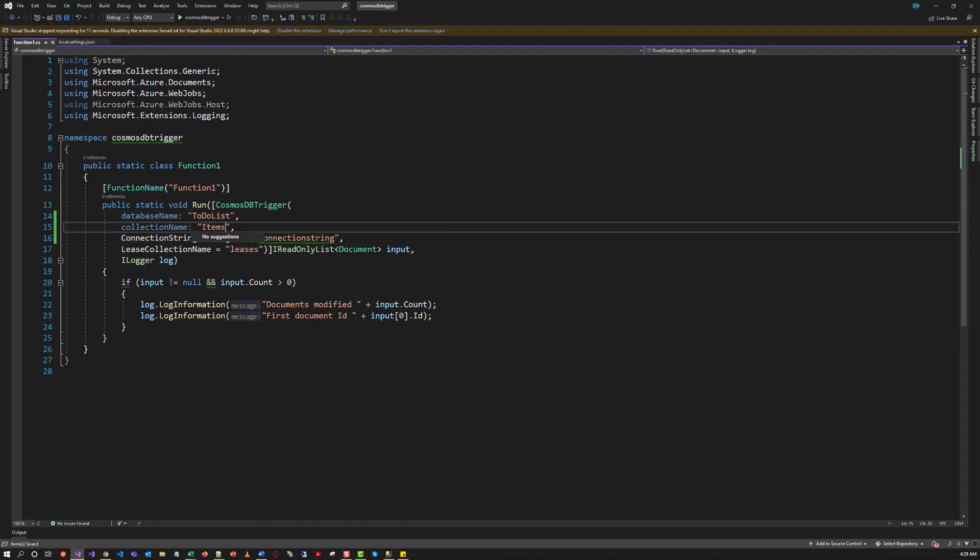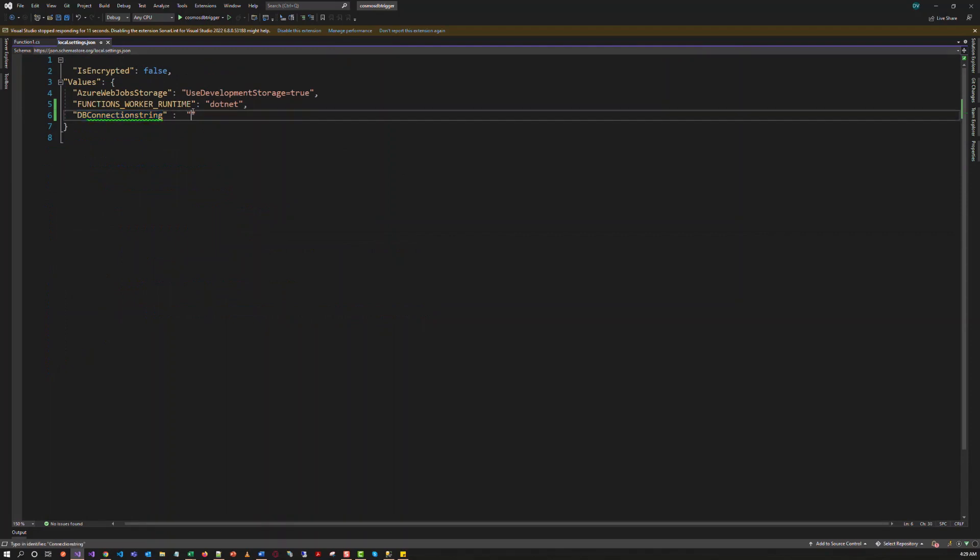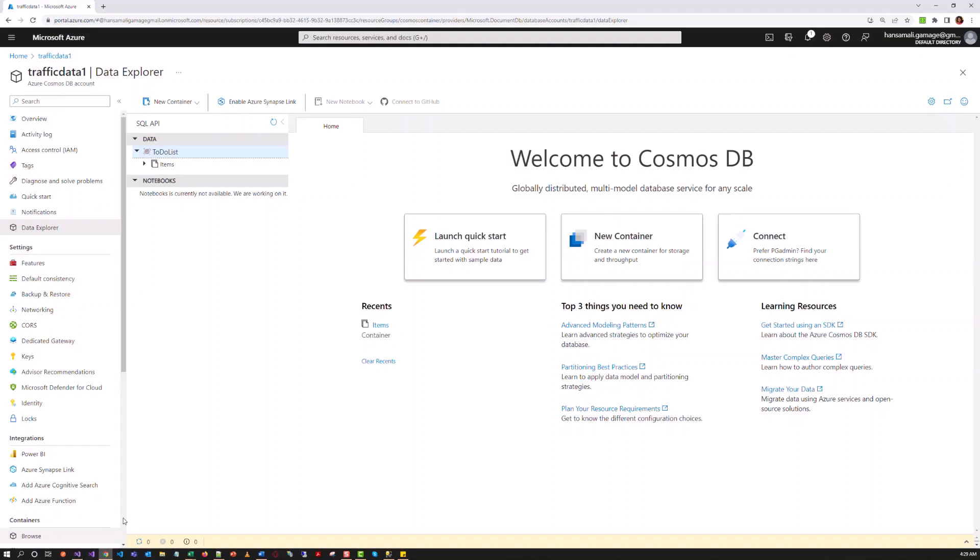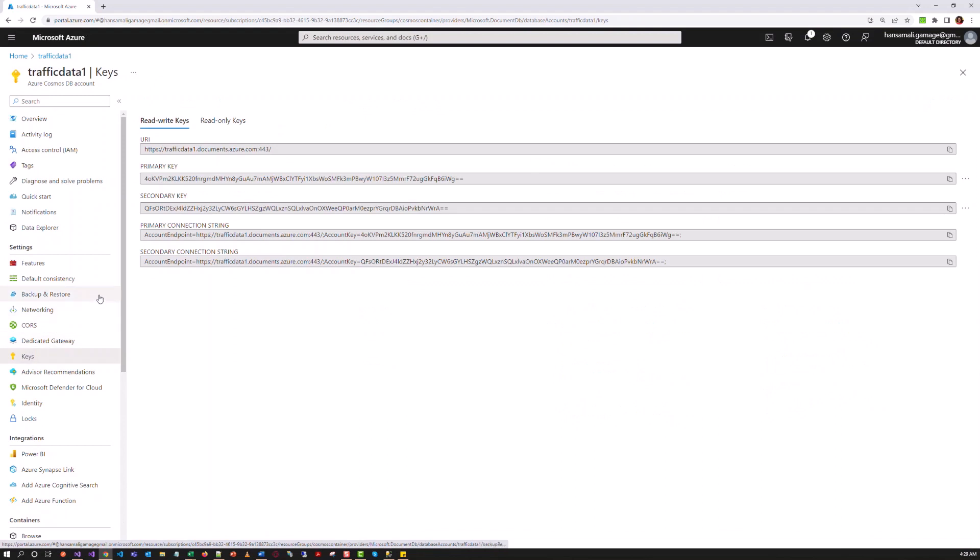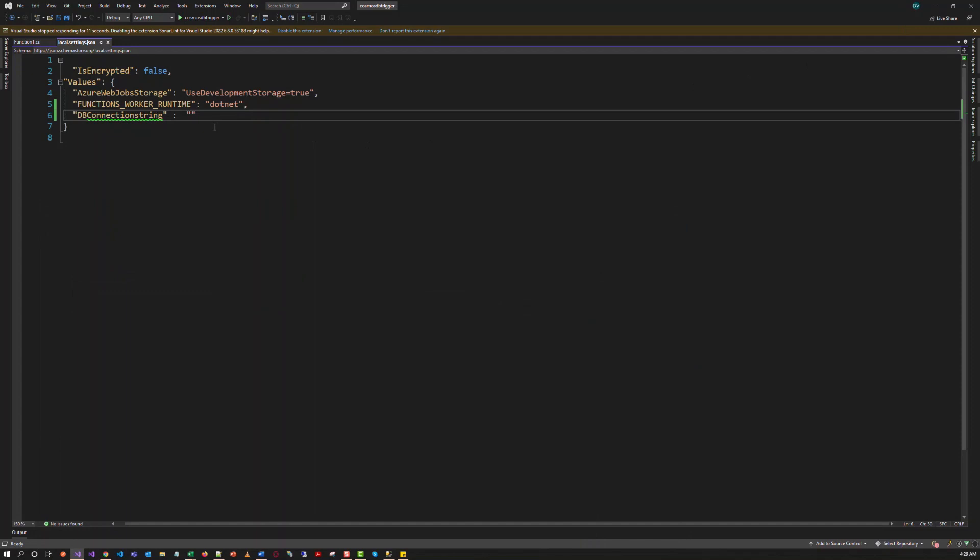So let's move to the setting file to update the connection string, this information. So you have to pick the connection string information from the key section in the Azure Cosmos DB account here. So we have to copy the primary connection string and paste it to this setting.